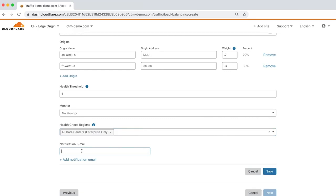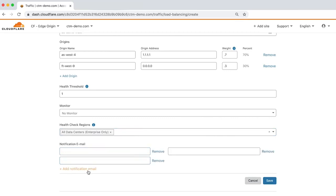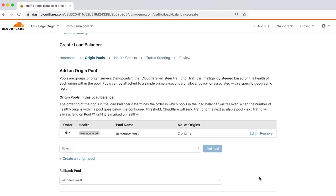You can enter an email address, mailing list, or pager duty address to receive load balancing notifications. Click Save to complete adding the primary pool to the load balancer.